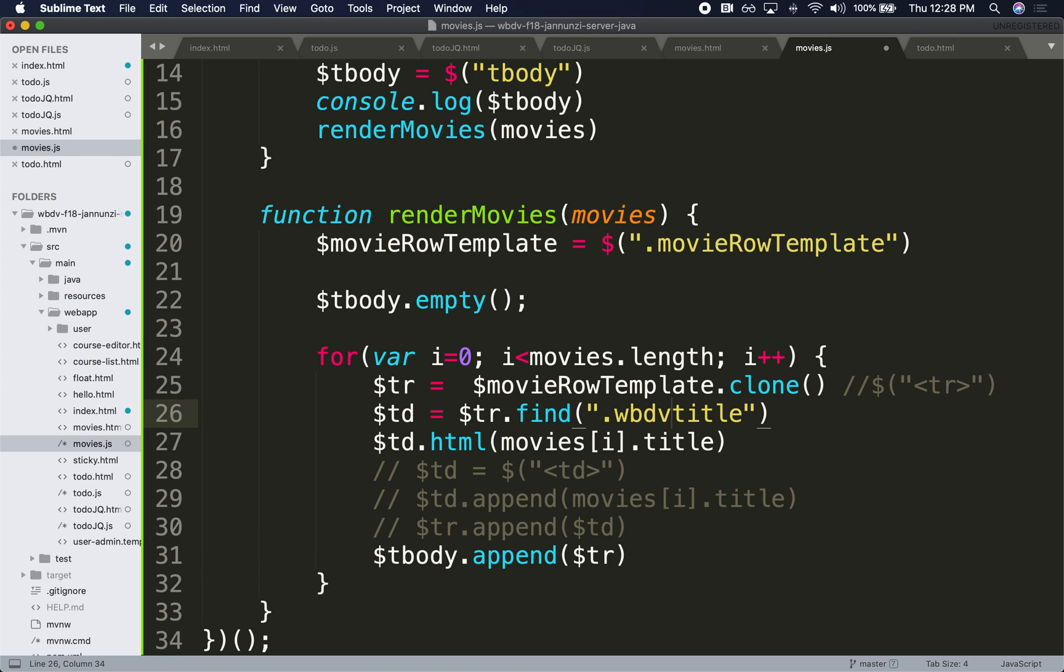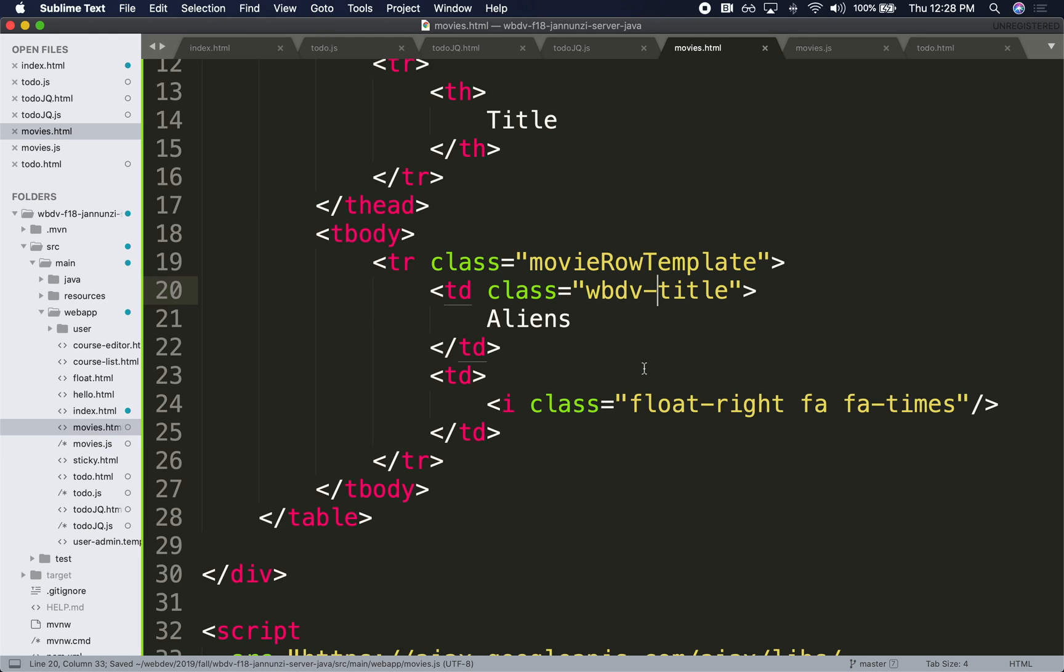So we'd like to be able to click on this times icon and remove the particular movie.